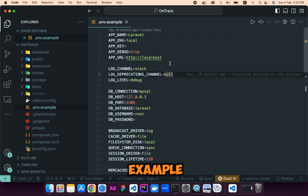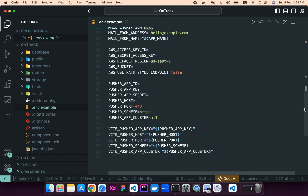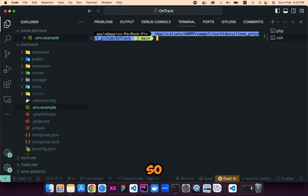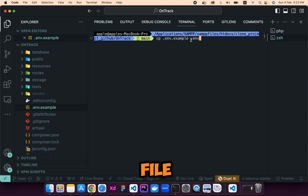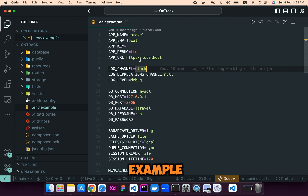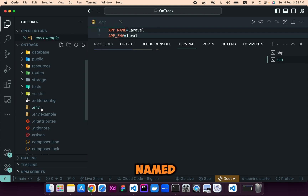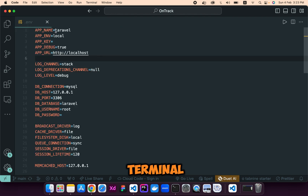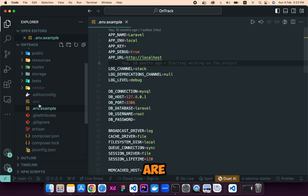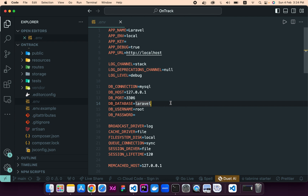We have the .env.example file which contains all the necessary environment variables, but we don't have the .env file itself. We will create it by running the command to copy .env.example to .env. This command will copy the contents of the .env.example file and create a .env file with those contents. As you can see, the .env file has been created. Let's close the terminal — the contents are now copied and pasted. We will also change the database name accordingly.